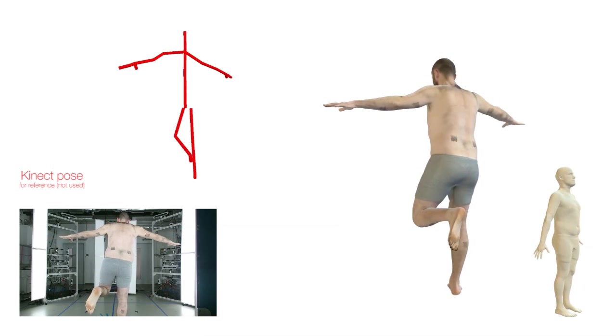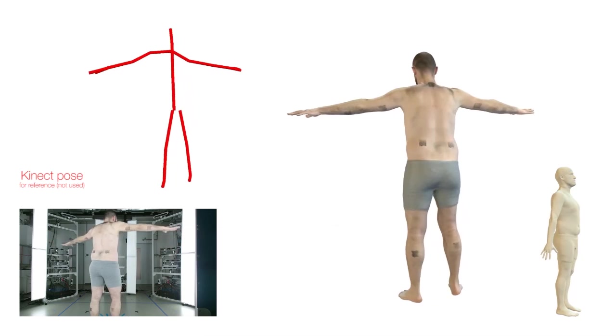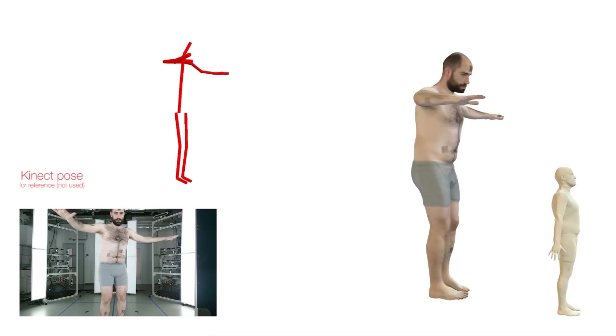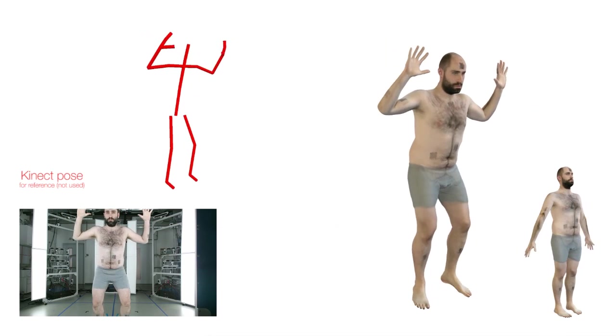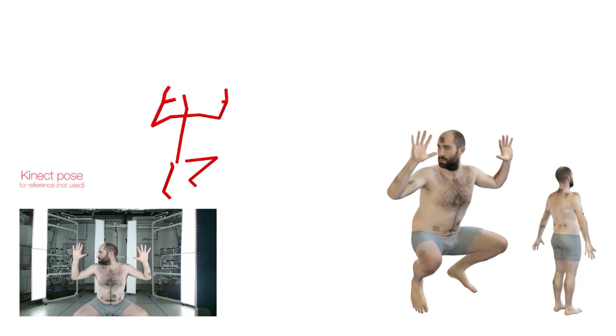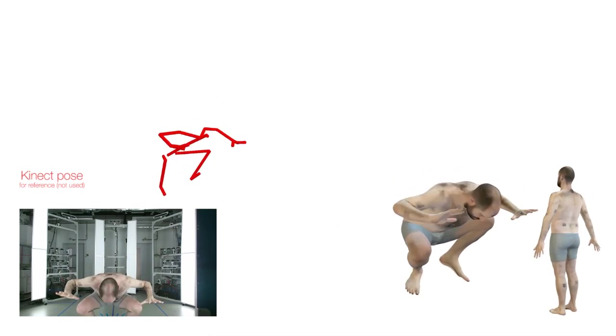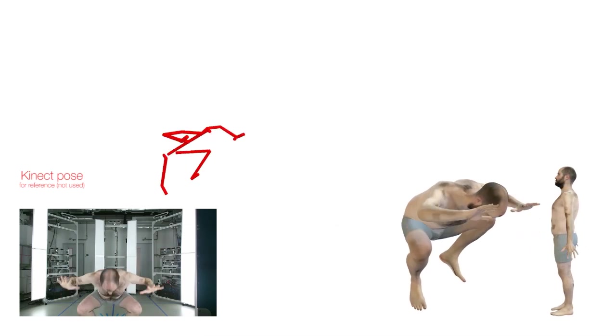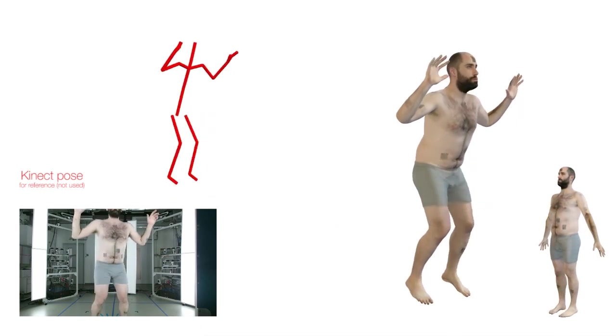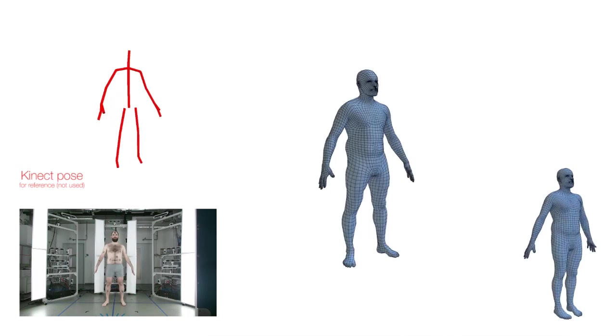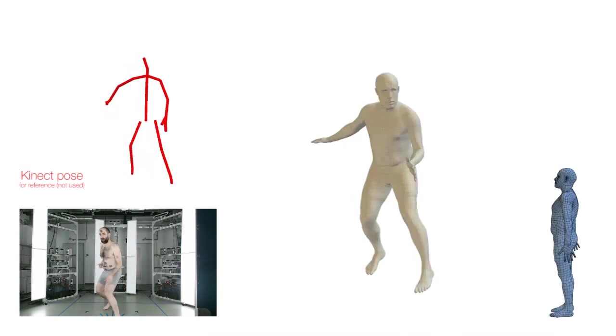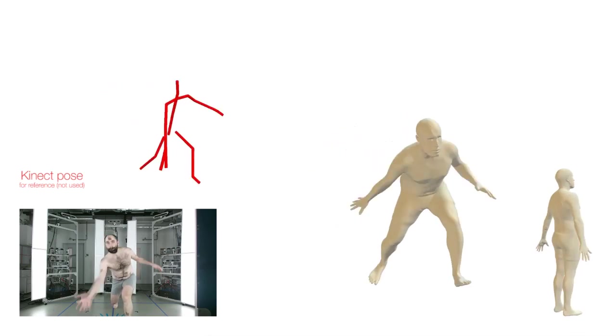For reference, we also show the pose estimated by the Kinect. Note that we do not use this pose in our approach. Rather, it enables comparison between the nature and quality of the standard Kinect output and the output of our method.